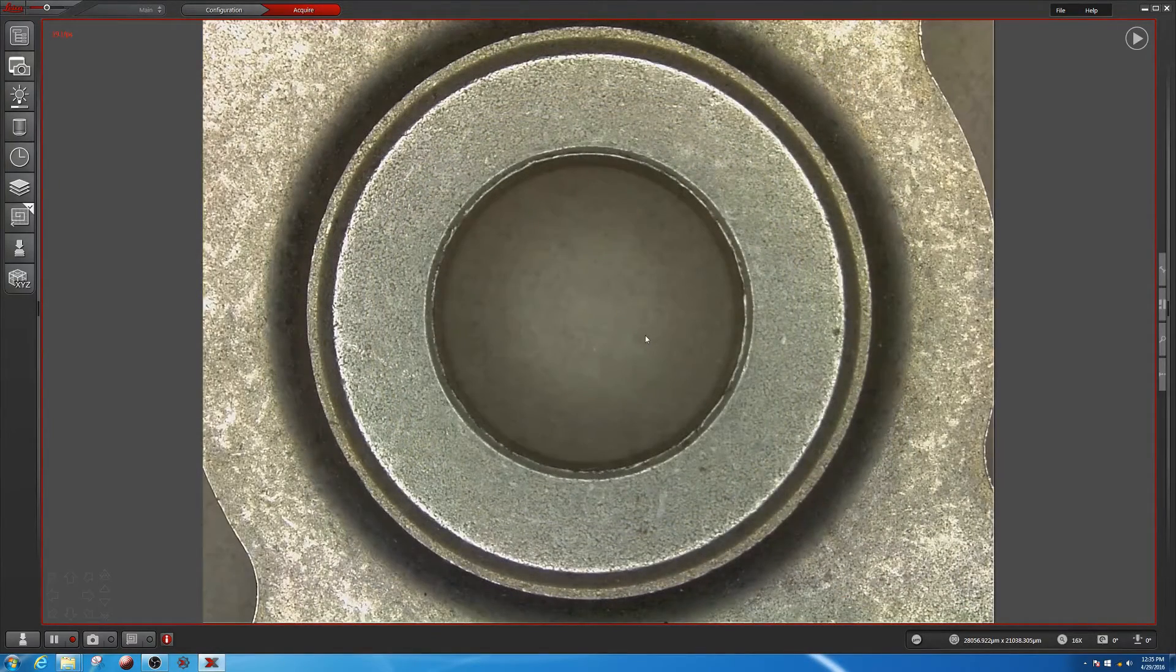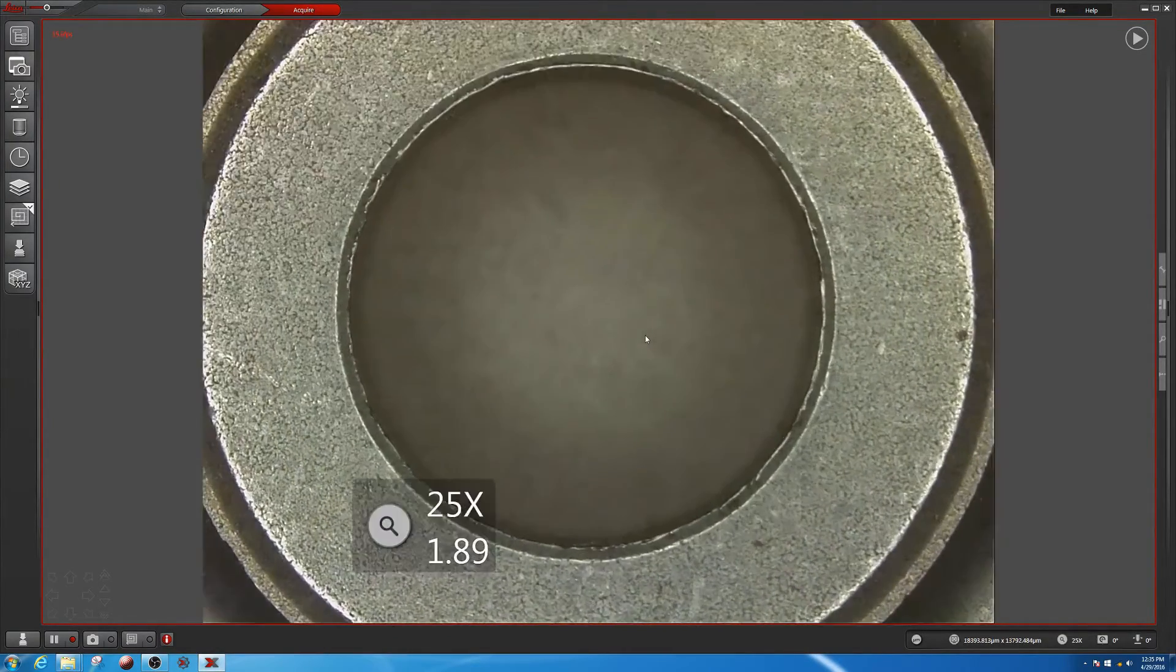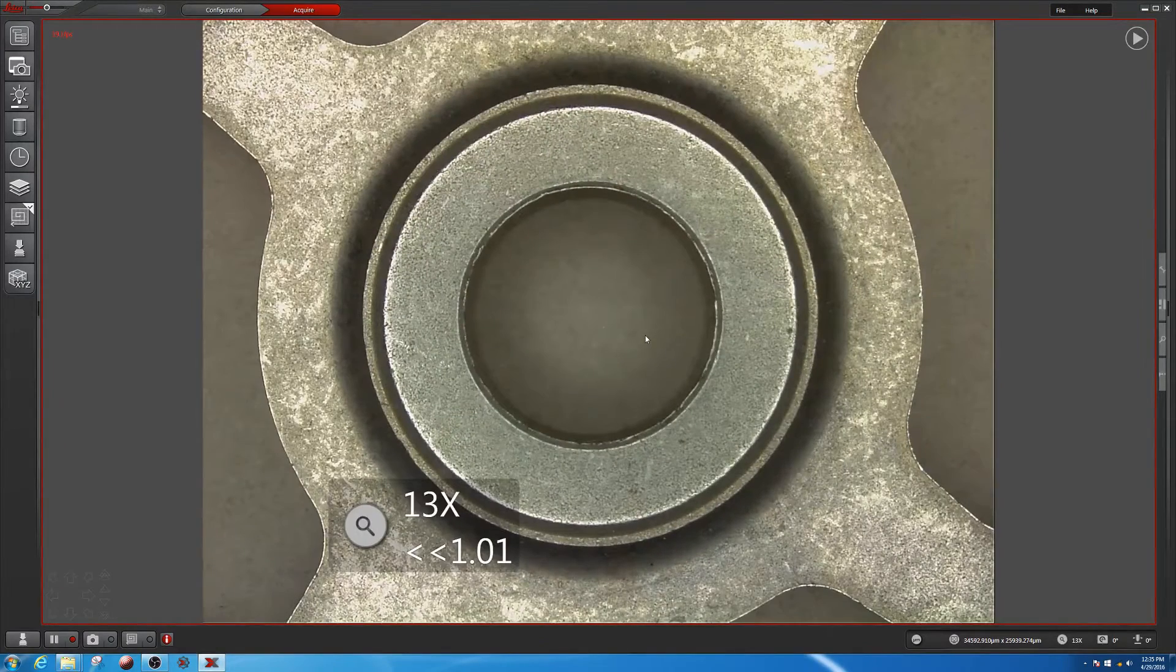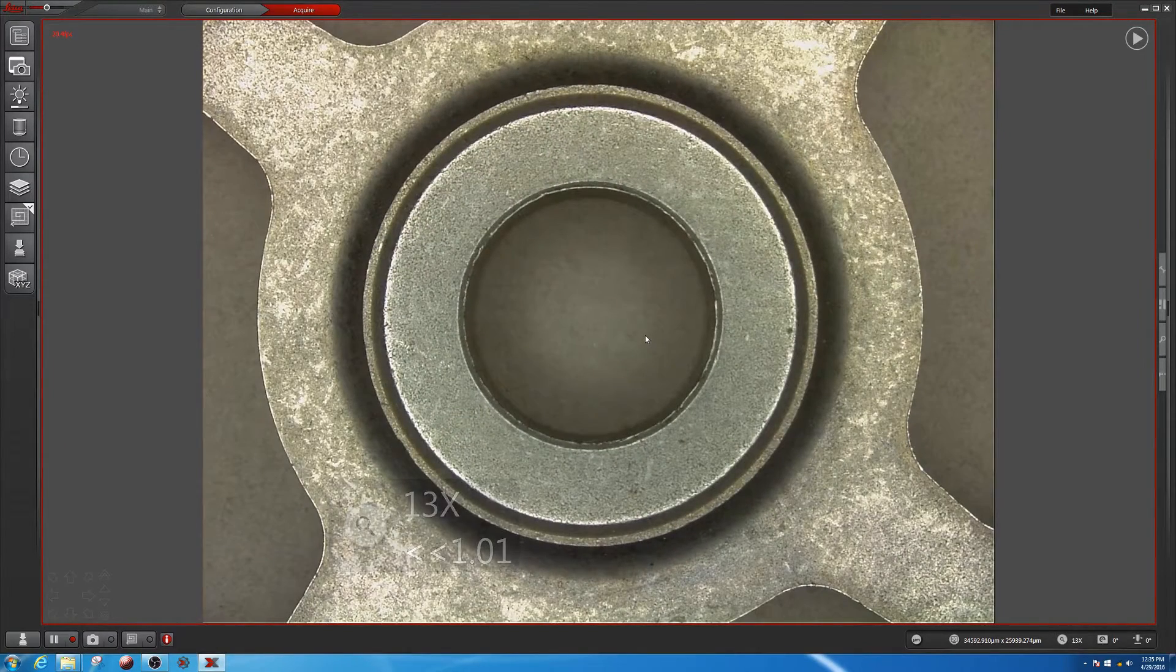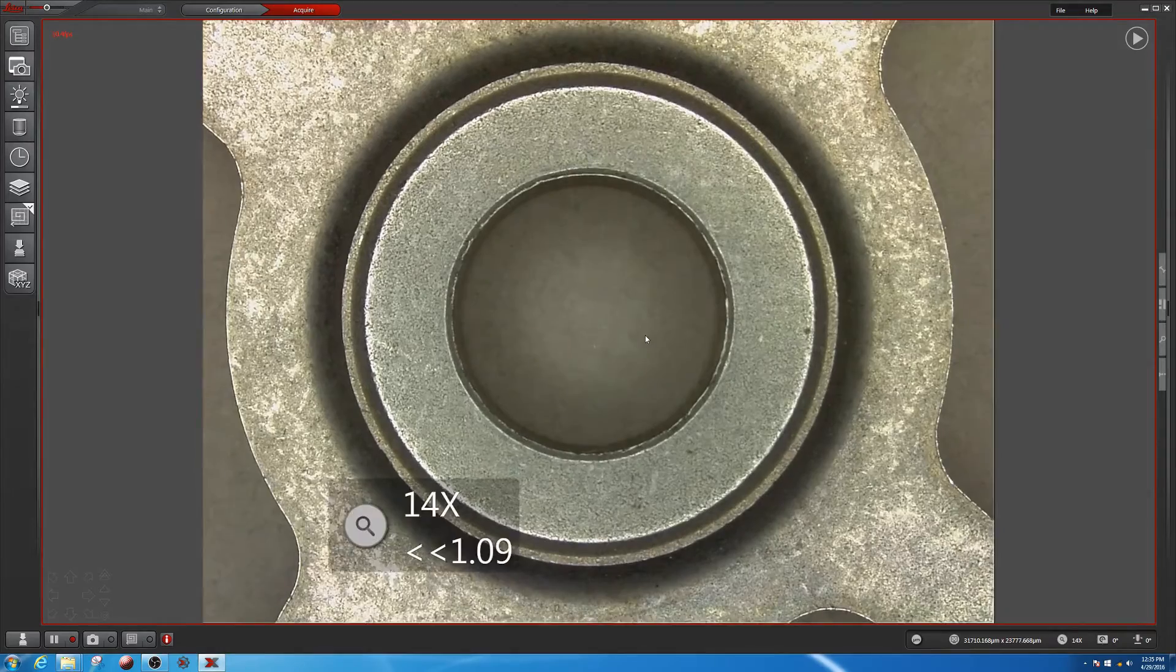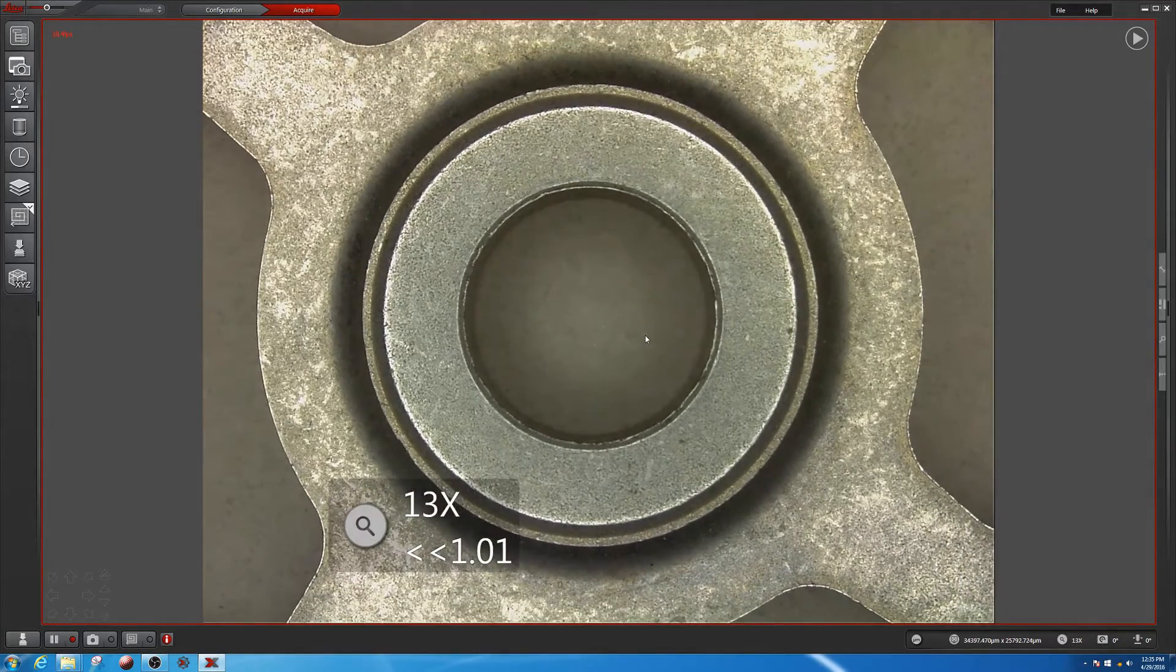Unlike many other microscopes, the Leica DVM-6 has a continuously encoded zoom and automatically recognizes the objective that is in use.